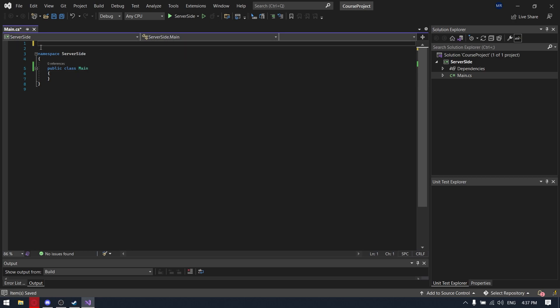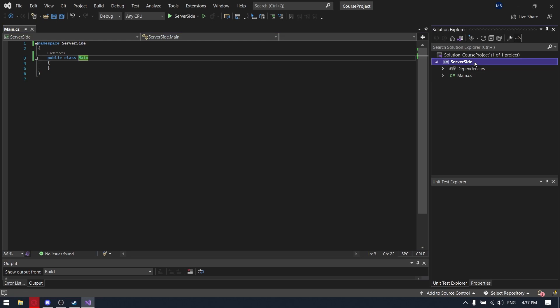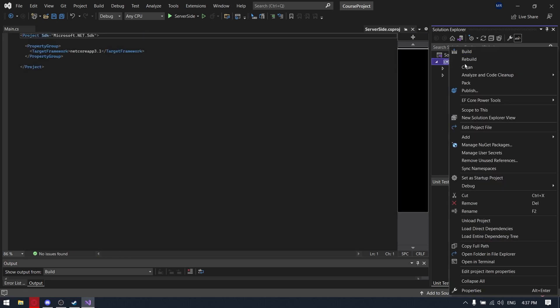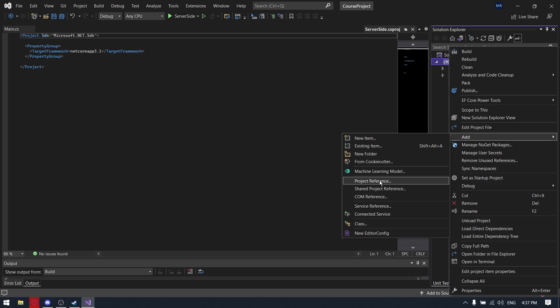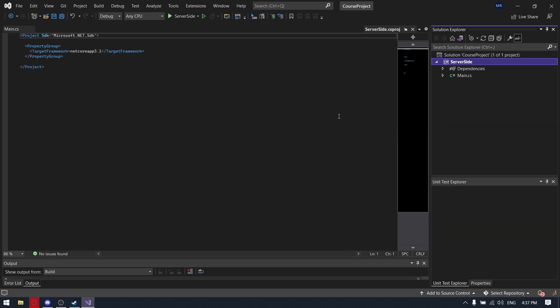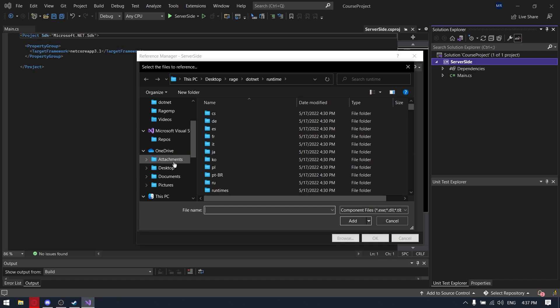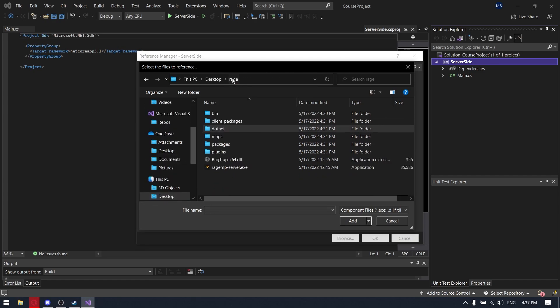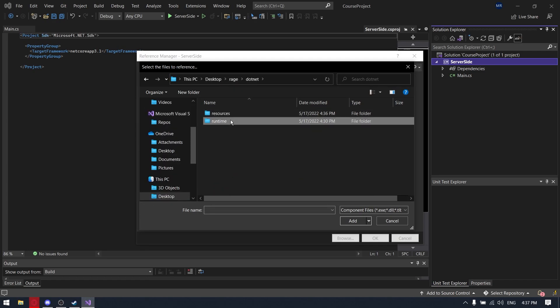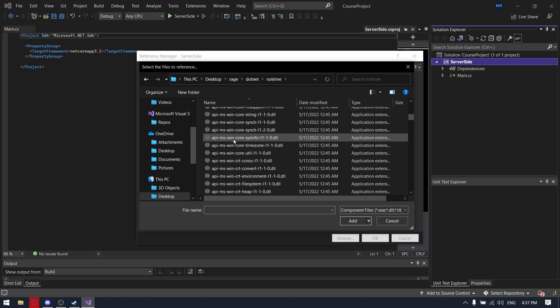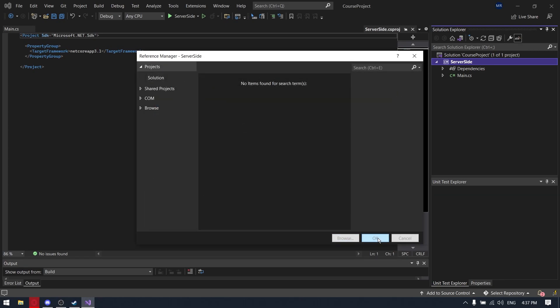And now we need to add the reference to GTA network API library. So right click on the project, add project reference, click on solution, browse, and now we are going to our server folder, then .NET runtime, and here should be bootstrapper.dll. Yeah, it's right here, so we're adding it.